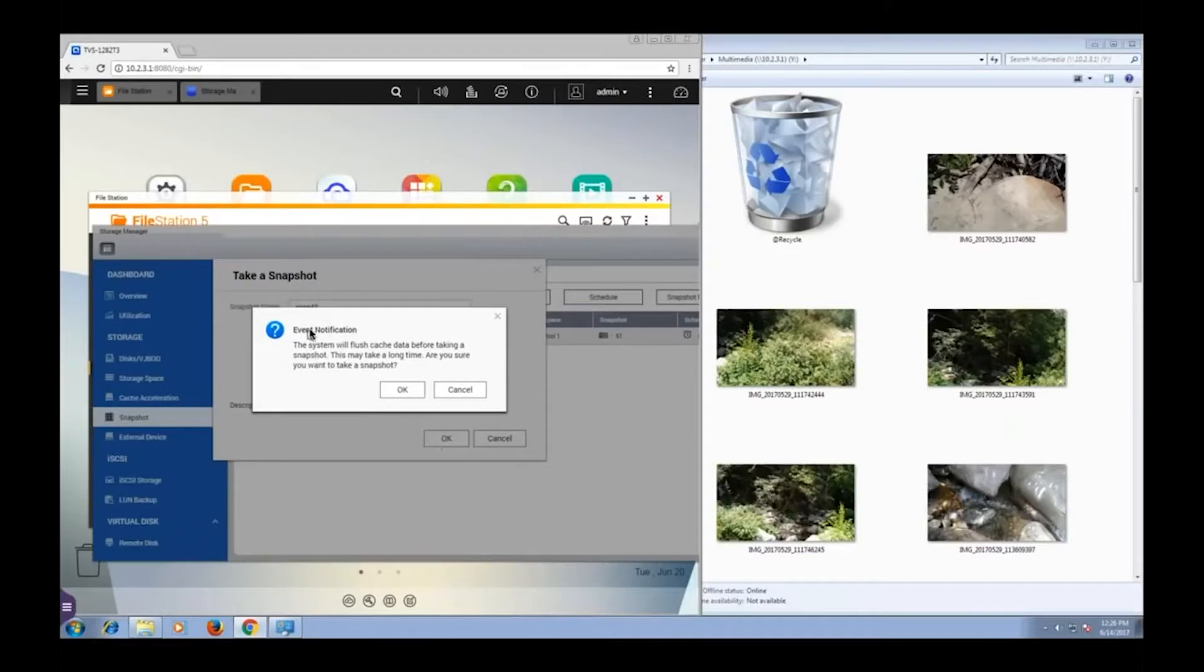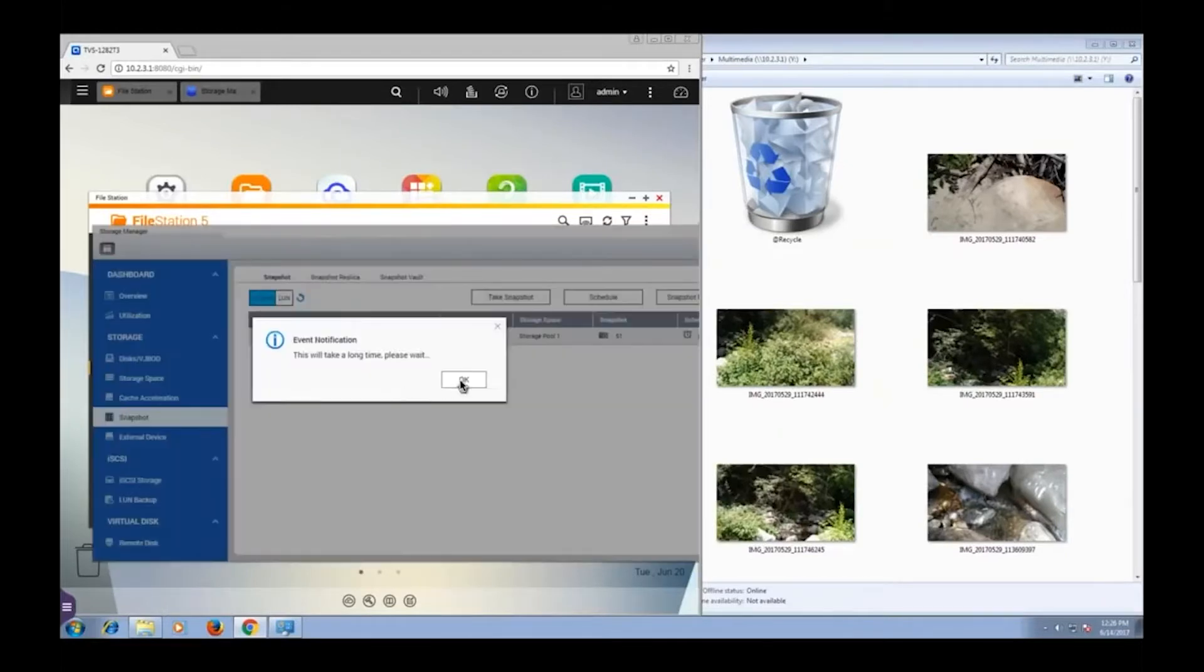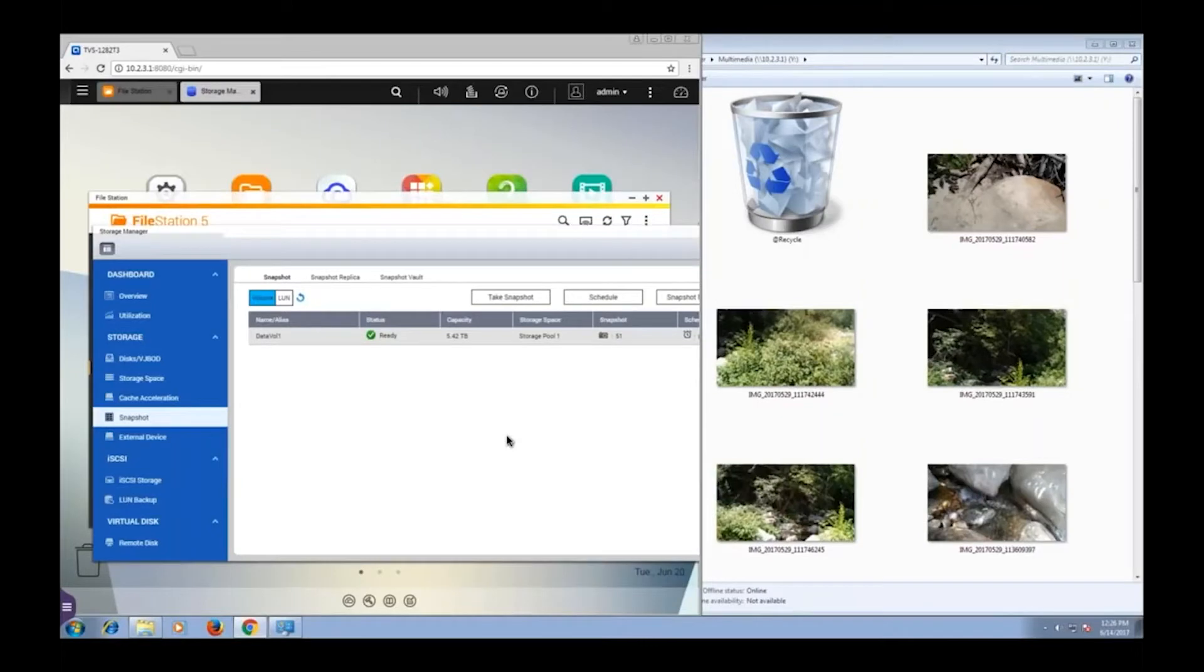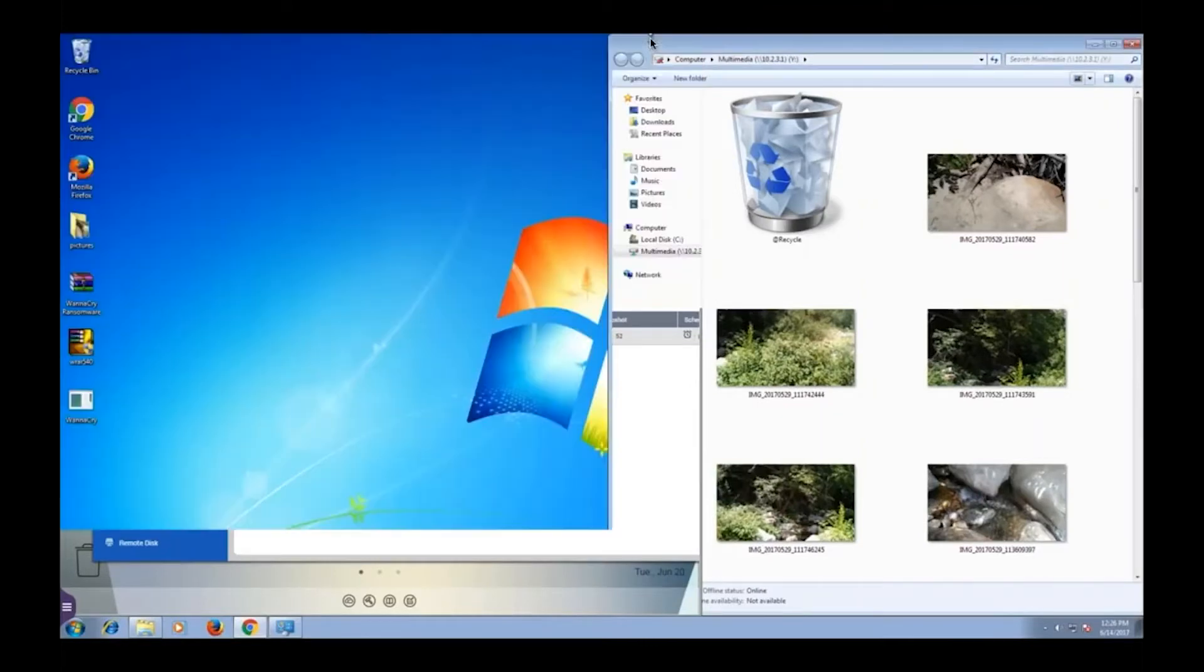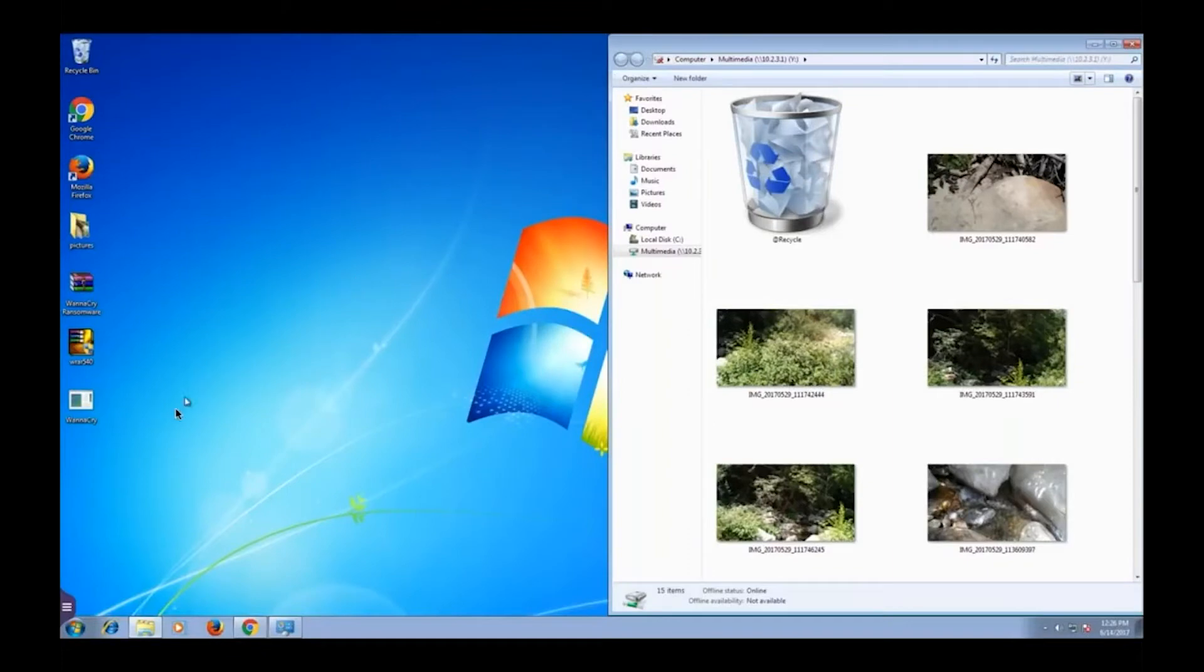Now this message is because I have set up read-write cache. It's letting me know that before it takes the snapshot, it's going to transfer the data from my cache to my spinning drives. And that way, when it takes the snapshot, the data on my cache won't get left out, just making sure it gets everything. So I'll just give it a little bit of time to do that transfer, because I want to make sure that it completes the snapshot before I infect myself, not after.